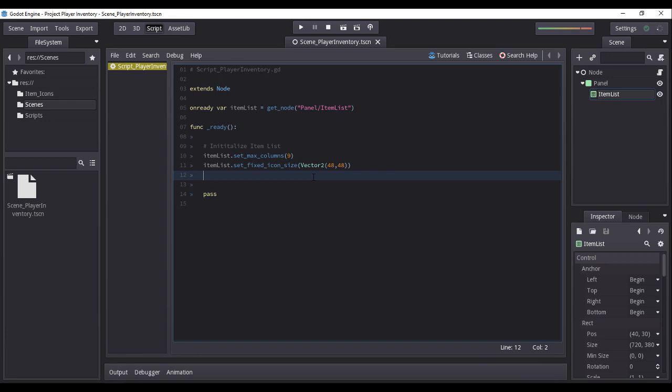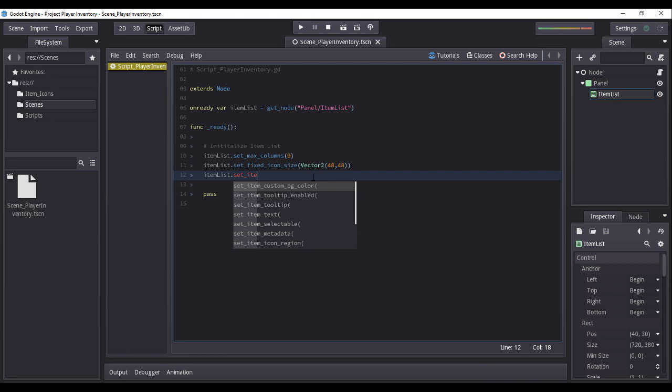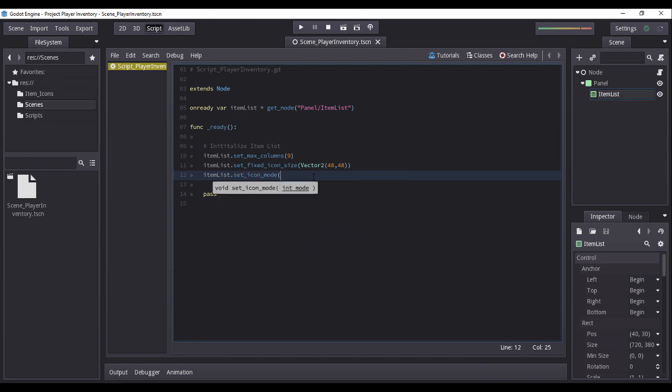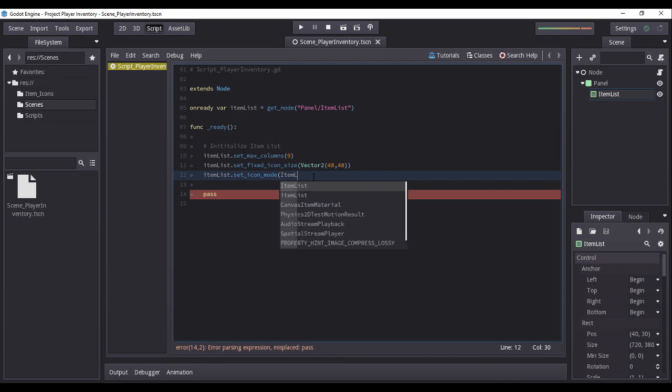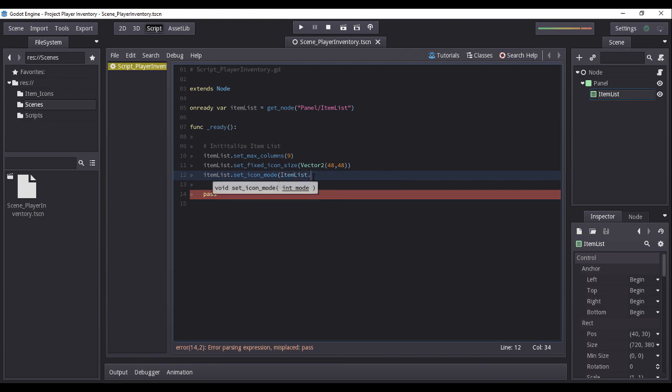Now let us set the icons orientation. By setting item list property icon mode to icon mode top, this will mean that the icon will always show above and before its following text label.